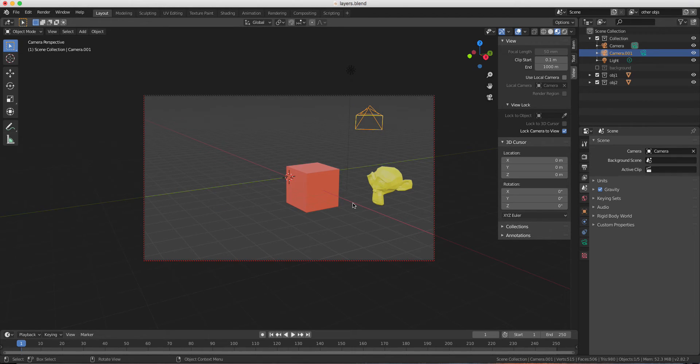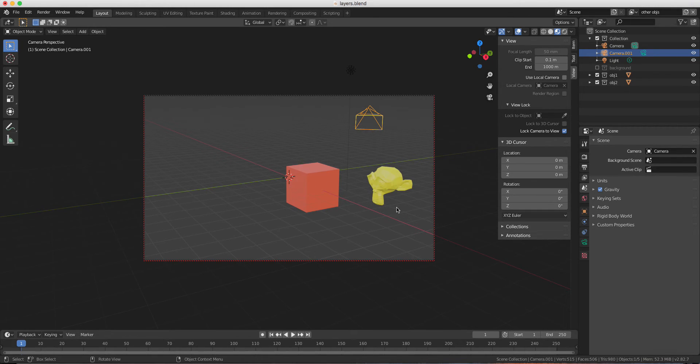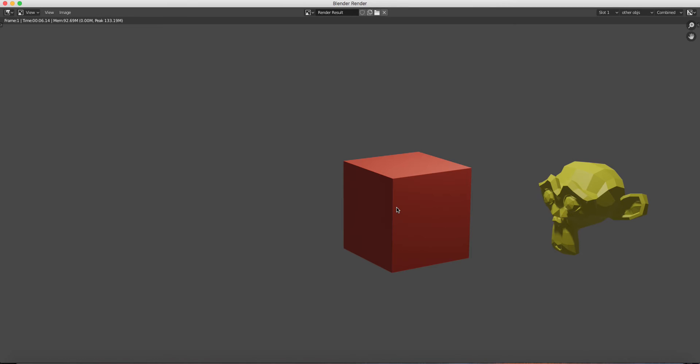So if I render the scene, it's only going to use the cube and Suzanne in the render. So let me see if it works. As you can see, there's only the cube and Suzanne.